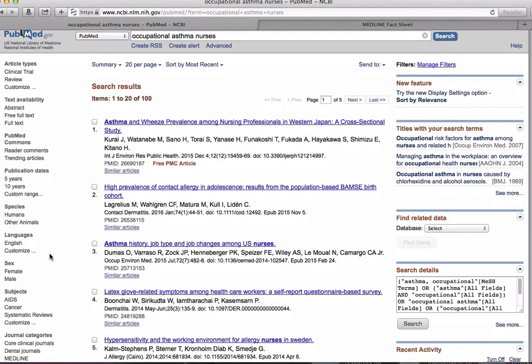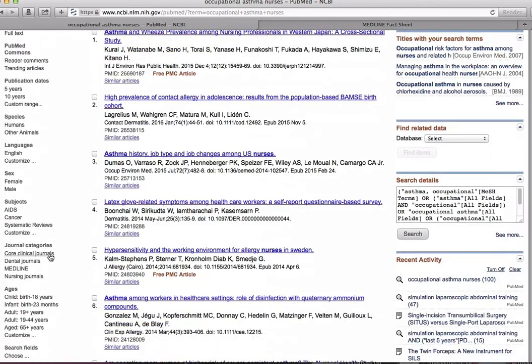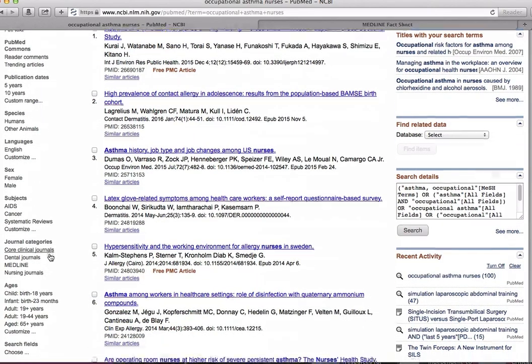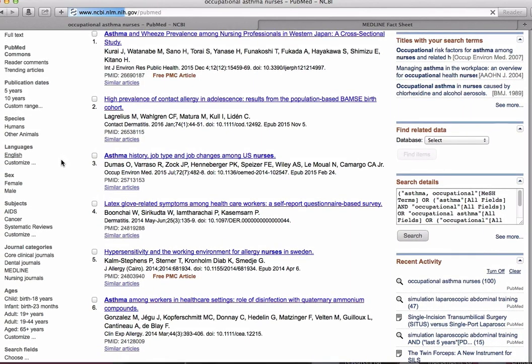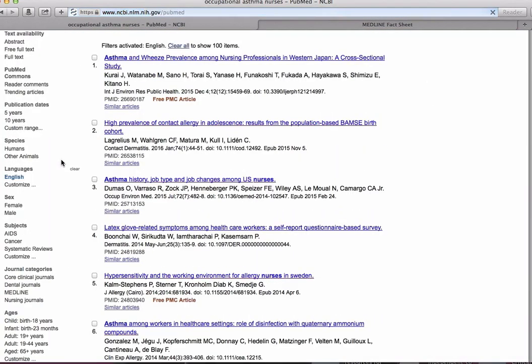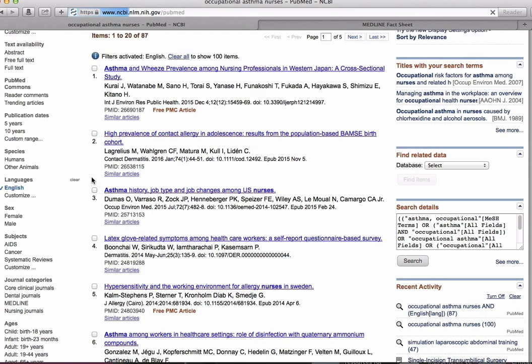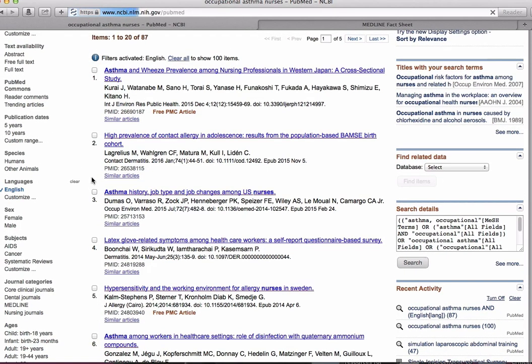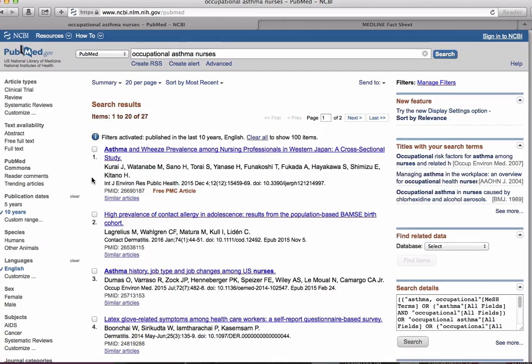Now all of these filters are displayed on the left side. To apply a filter simply click on it. We'll click on English language and published in the last 10 years. We've now substantially reduced the number of results.